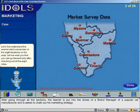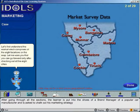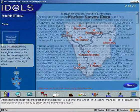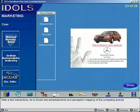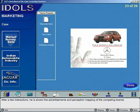After going through all the sections, the learner is put into the shoes of a brand manager of a popular car manufacturer and is asked to chalk out his marketing strategy. To start off, he is provided with the market data. After a few interactions, he is shown the advertisements and perception mapping of the competing brands.